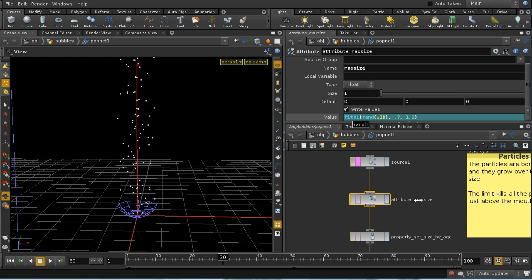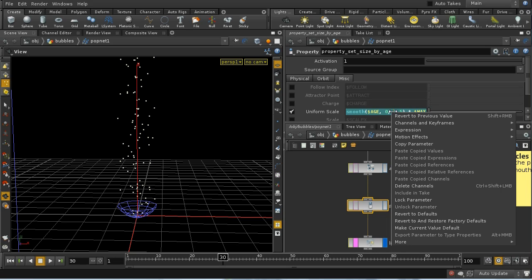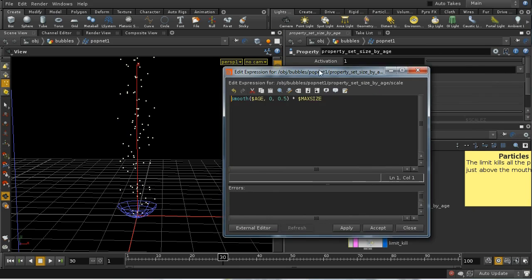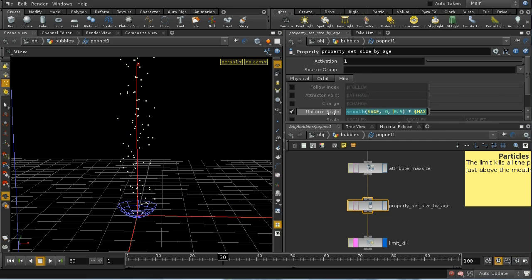That gives the final maximum size of the bubble. We then set the uniform scale property of the particle using a smooth function. Dollar age is the number of seconds the particle has been alive, and the smooth function varies between 0 and 0.5 — so as age goes from 0 to 0.5 seconds, the smooth function smoothly goes from 0 to 1. We multiply this by the max size attribute, so the bubble starts with a size of 0 and at half a second reaches its maximum size.